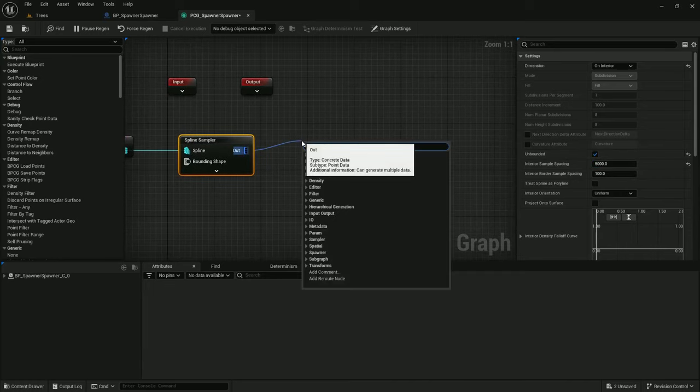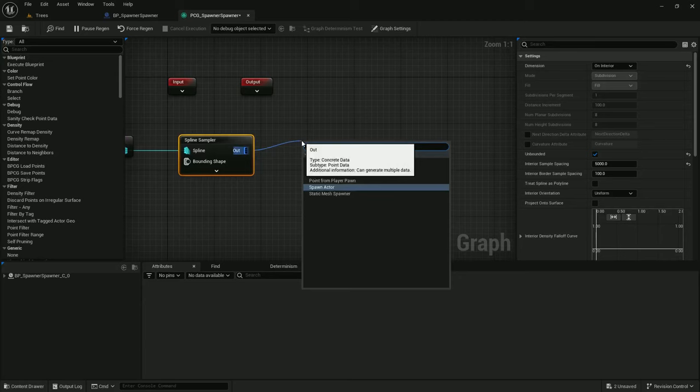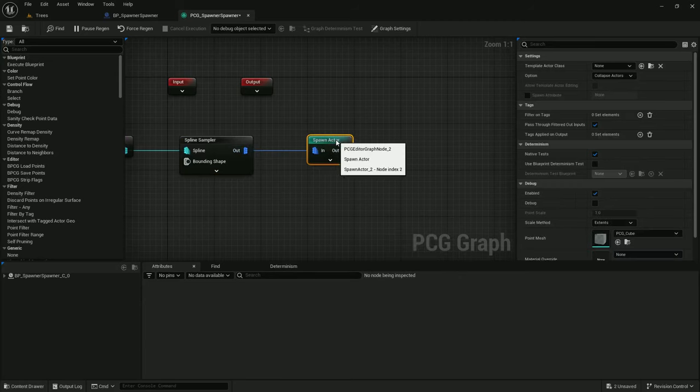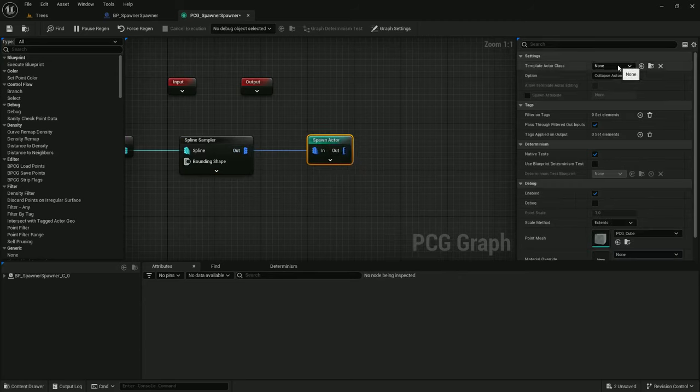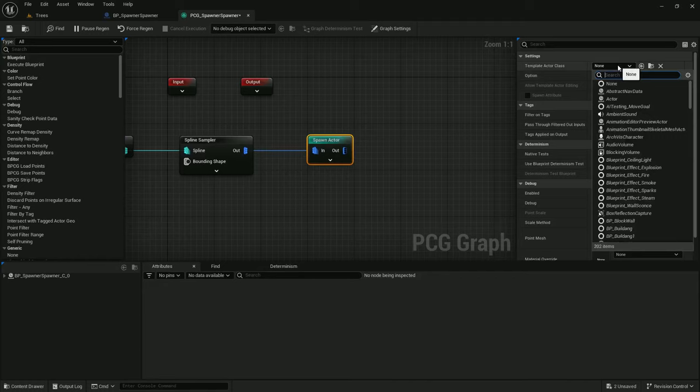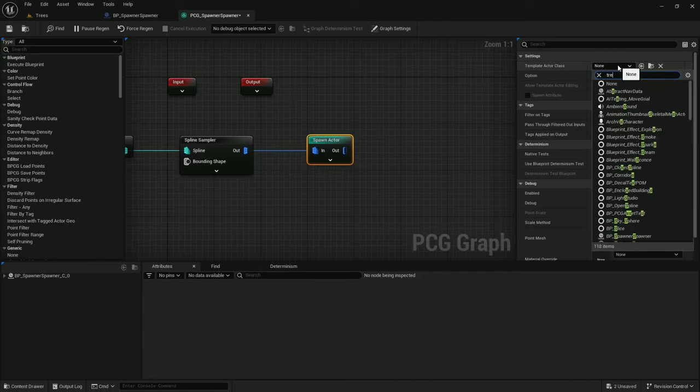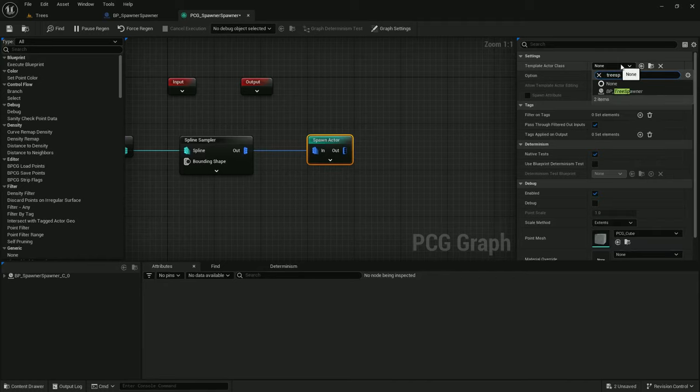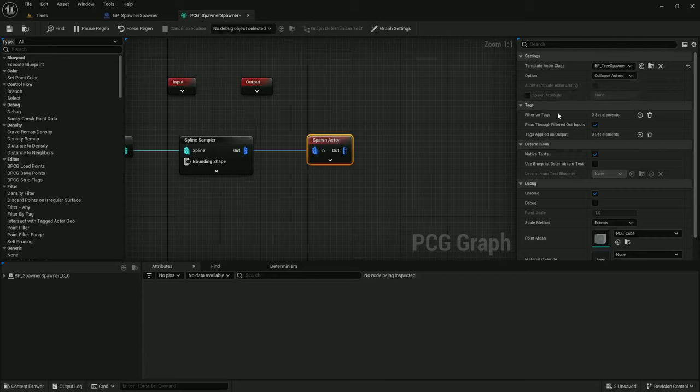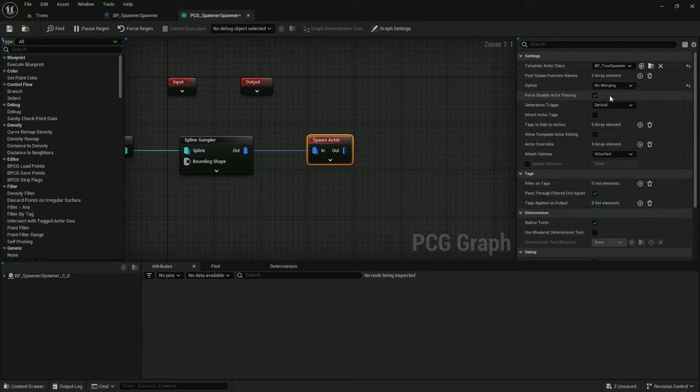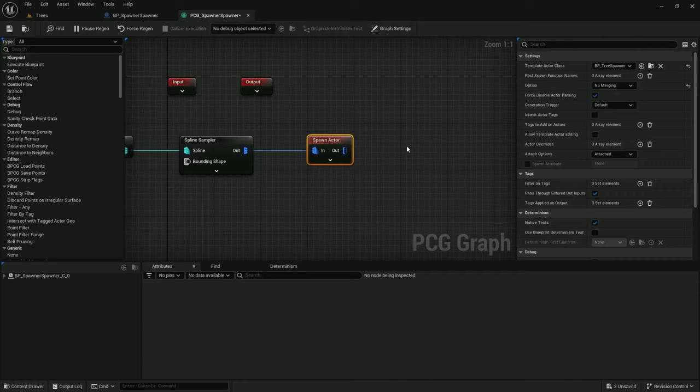And a spawn actor node is how I'll do the last thing. And I'm going to choose as my template actor class, tree spawner. And I'm going to choose the option to not collapse actors because I want my actors to stay unique, have their own scripts, and be able to function independently.